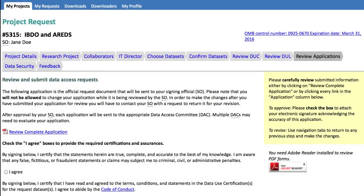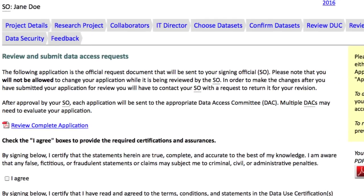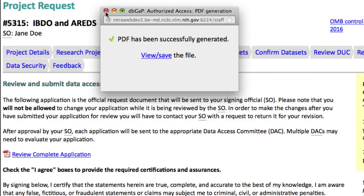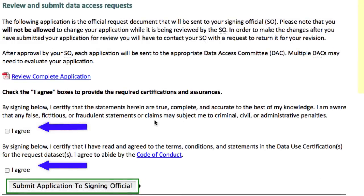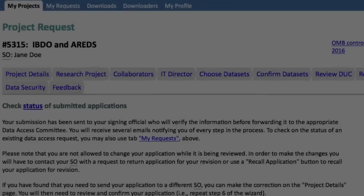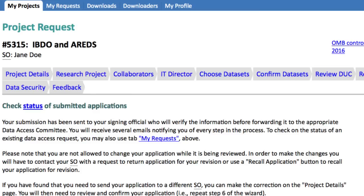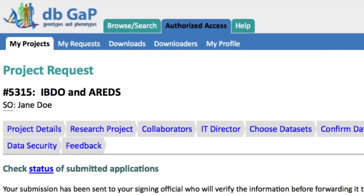We're now in the last step. Here you should review your application and either approve or revise it. I'll check these boxes to approve and submit my application to the signing official. You will receive emails at each step of the approval process, and you can come back at any time to check the status on the My Requests page.